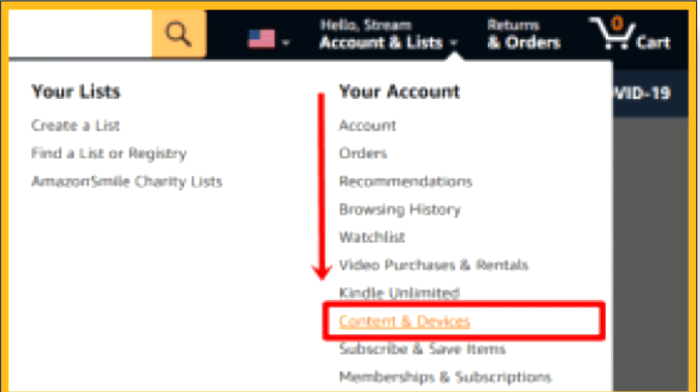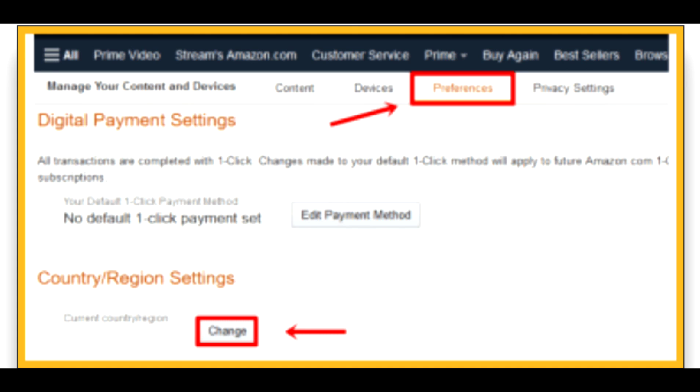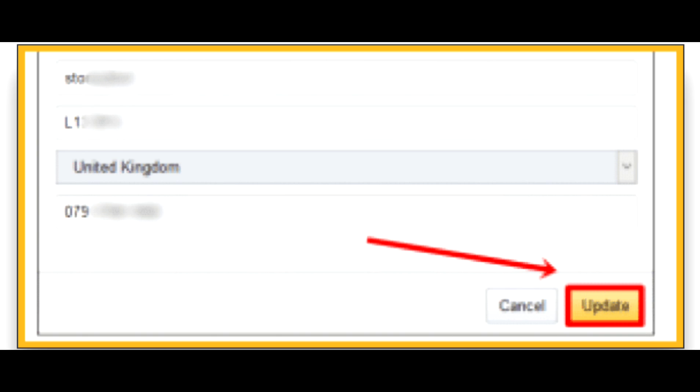Now select Change from the Country or Region settings by clicking the Preferences tab. Next, input information about your new chosen country of residence and click Update. After adding the new country details, you can view your current country.